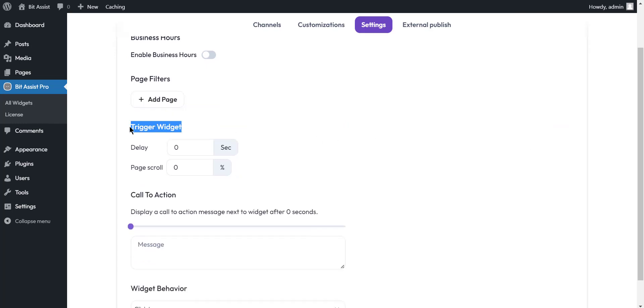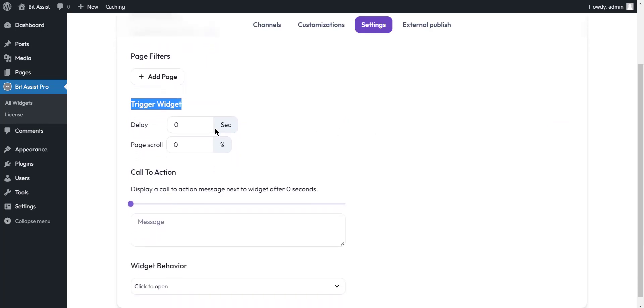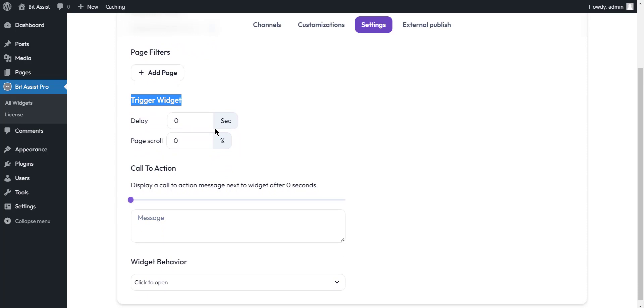Trigger widget. Decide when the widget will appear for the first time. You can show it after a few seconds or on page scroll.